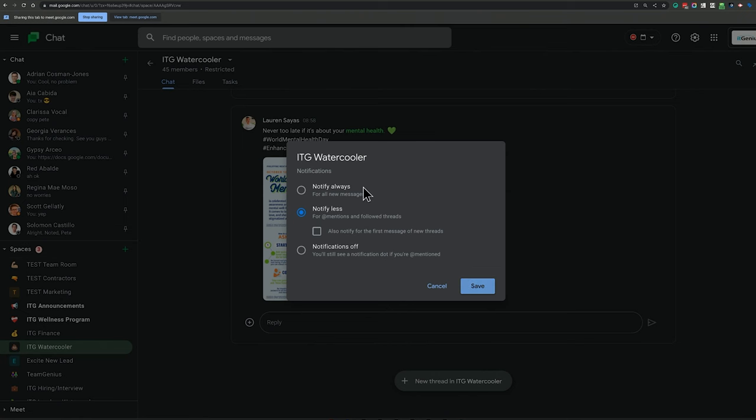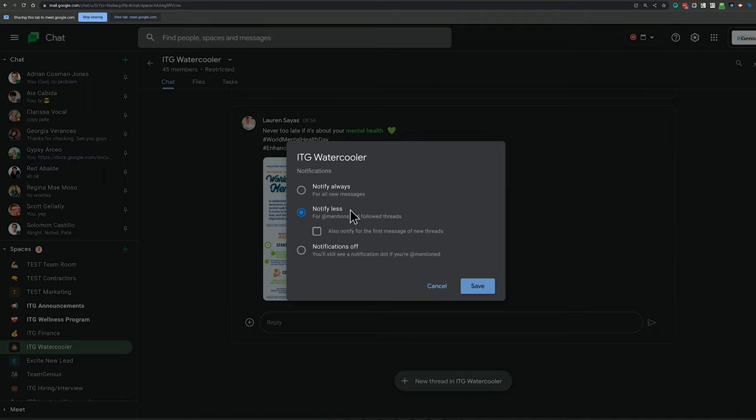You've got the option to always notify. I don't recommend you ever use that unless you're a manager or a leader of a particular team and you want to see every single thread that's created. But for the most part, I would say every chat room that you're in,